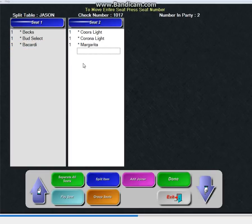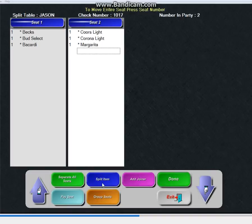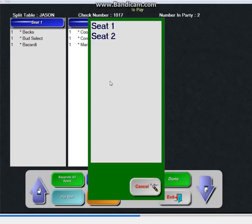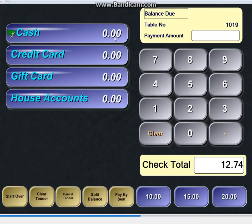Now I know that check is ready to go. Jason's standing there with his money in his hand. So most systems make you hit done, then go to close, then close the check. I can literally here hit pay seat 2 and I can swipe the check here.